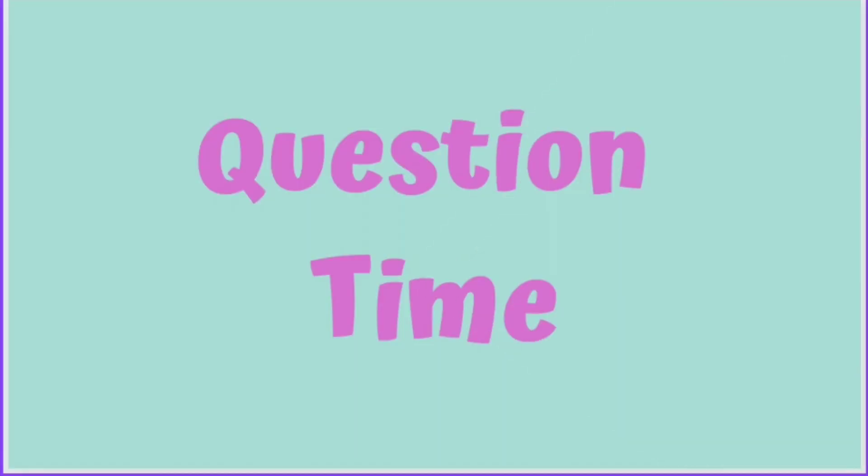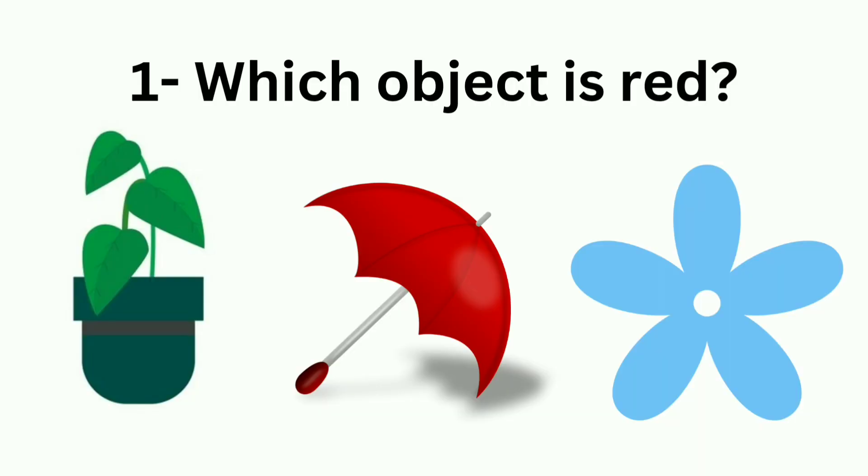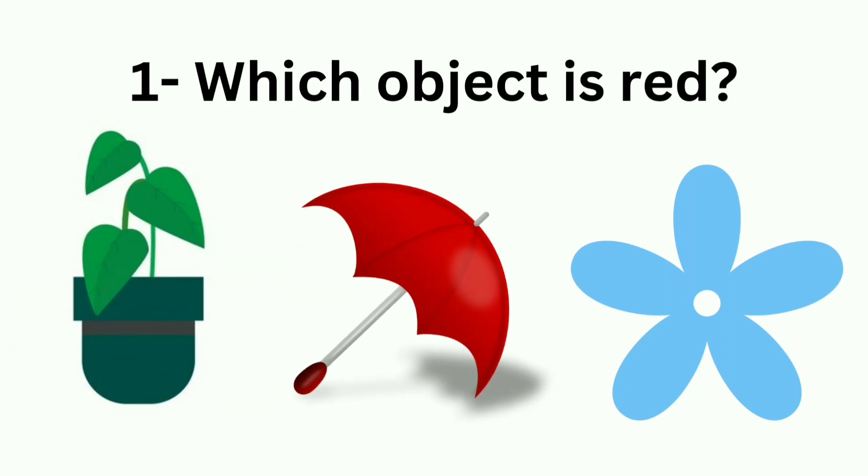Which object is red? Think and find out. It's an umbrella. Umbrella is in red color.